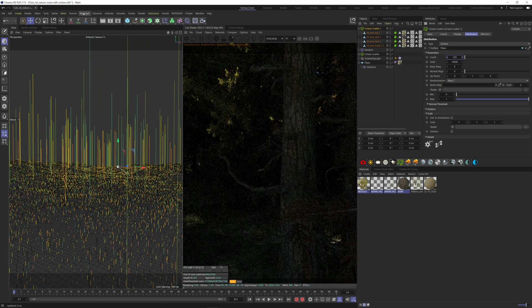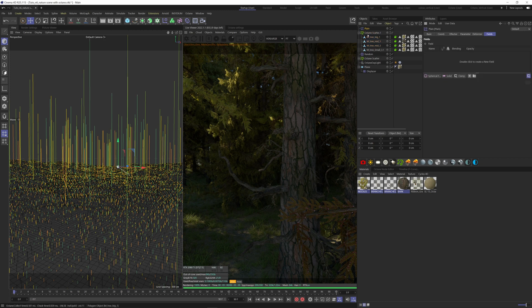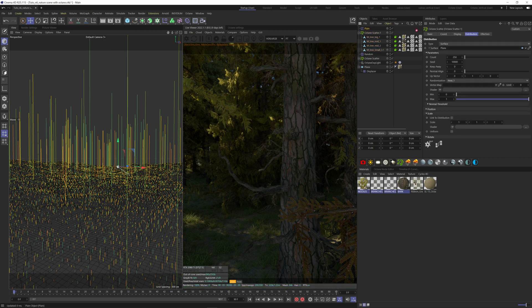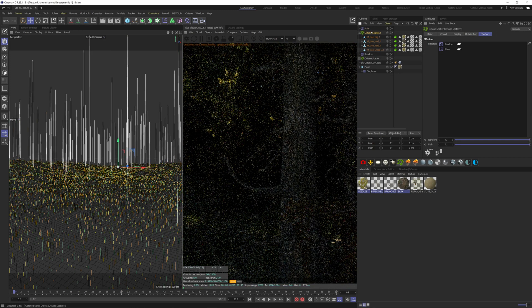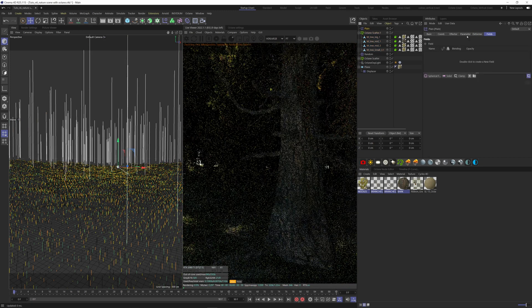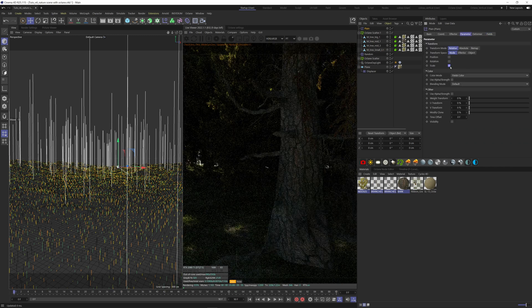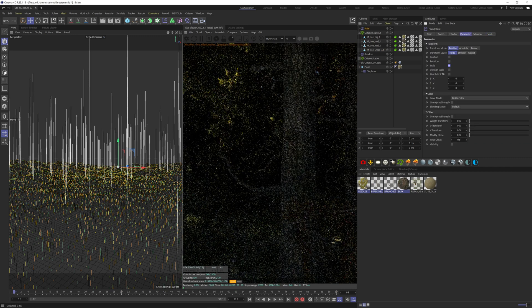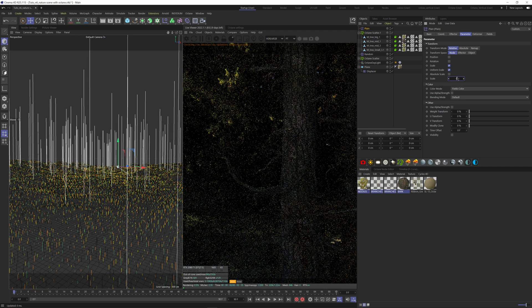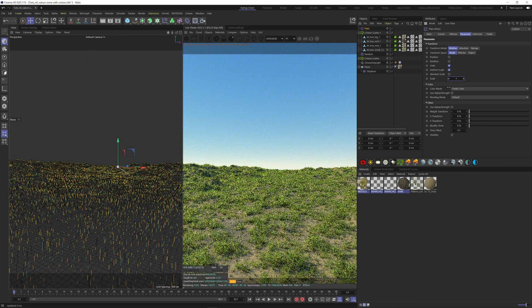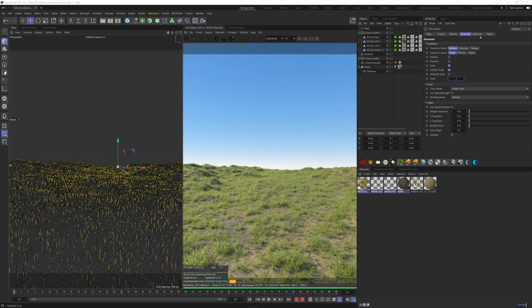To control where the trees are going to be, I'm going to introduce a plane effector. Let's go under MoGraph effector, plane. Add the plane effector to our tree scatter. In the plane effector parameter, untick the position, tick the scale, tick uniform scale, and put minus one. Now we don't have trees anymore. To have them back, let's add a field here in the fields tab.